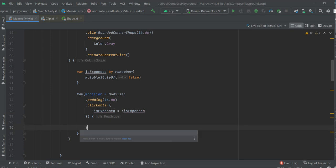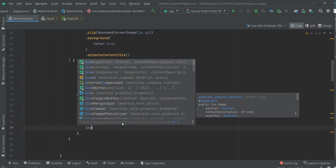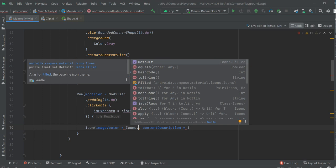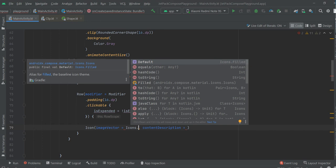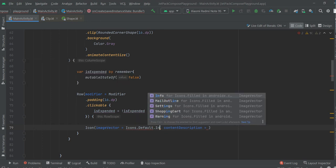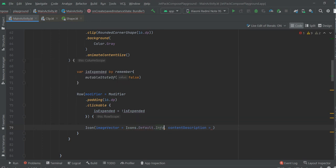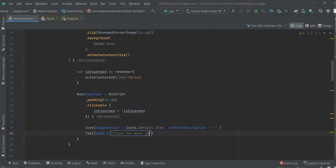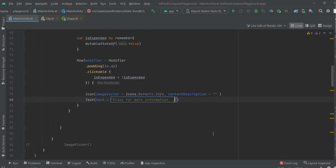Now, let's create, for example, Icon, ImageVector, icons default info. Content description will be empty for now. Text, text, lorem ipsum.